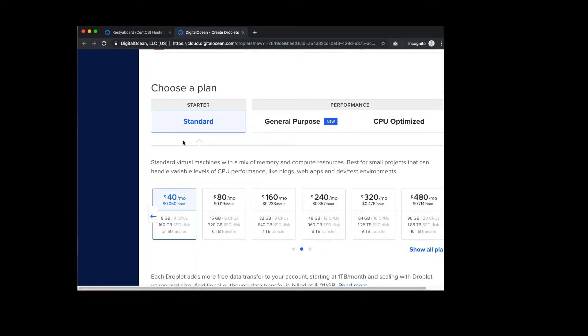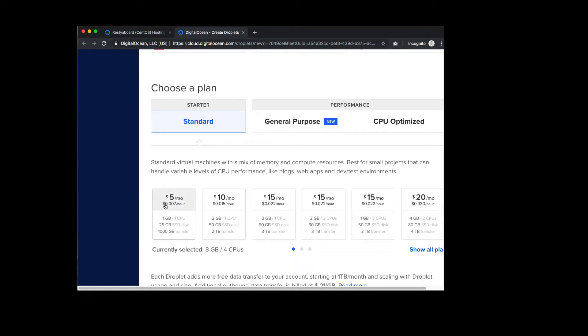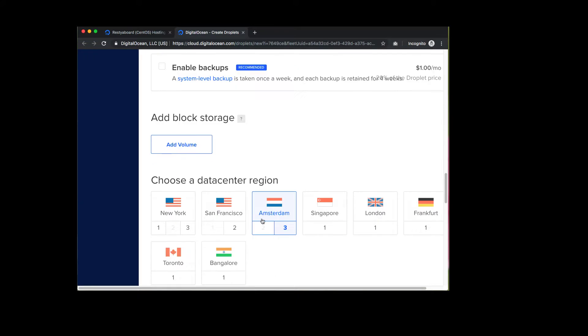On the Droplet Create screen, you can pick up your droplet size. We recommend that you use the $5 package, as that's more than enough for RestierBoard installation.